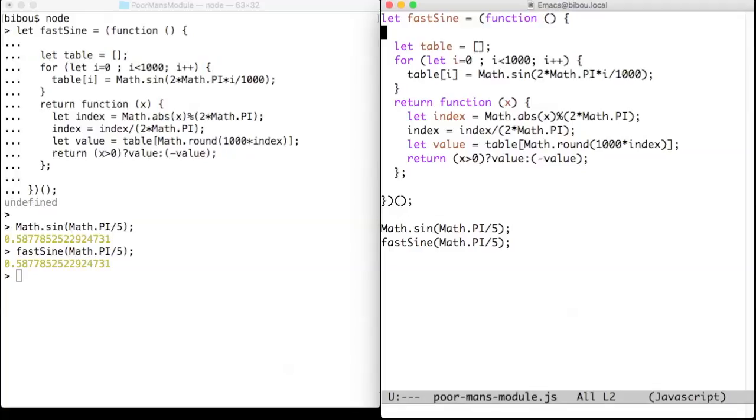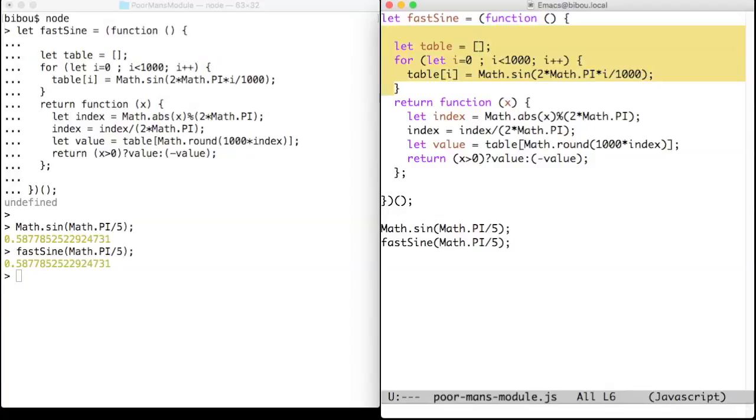We open a new namespace with an anonymous function. We pre-compute what we want, the array of sign, and we return the appropriate function.